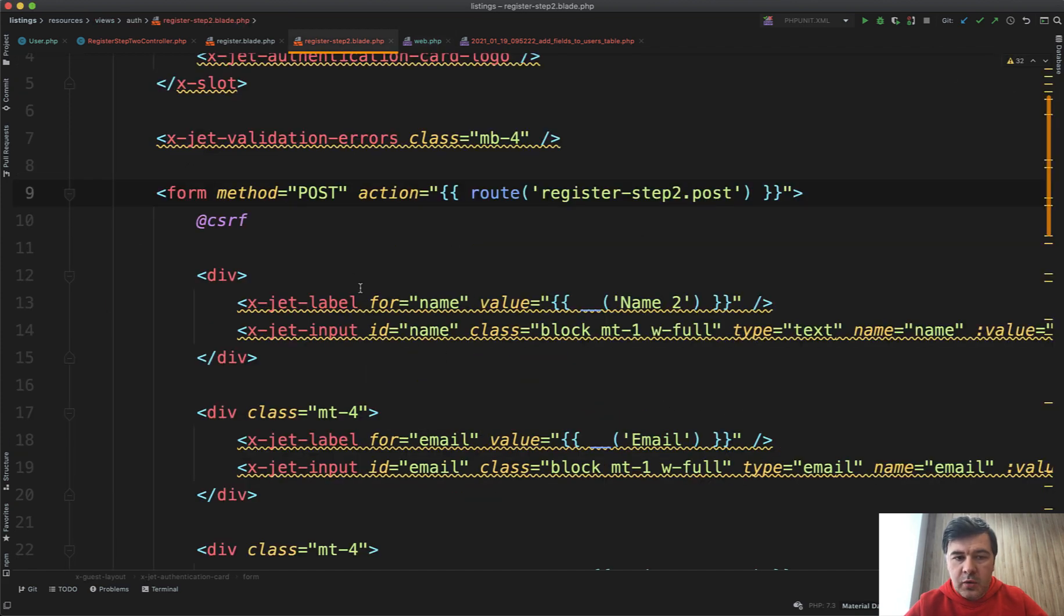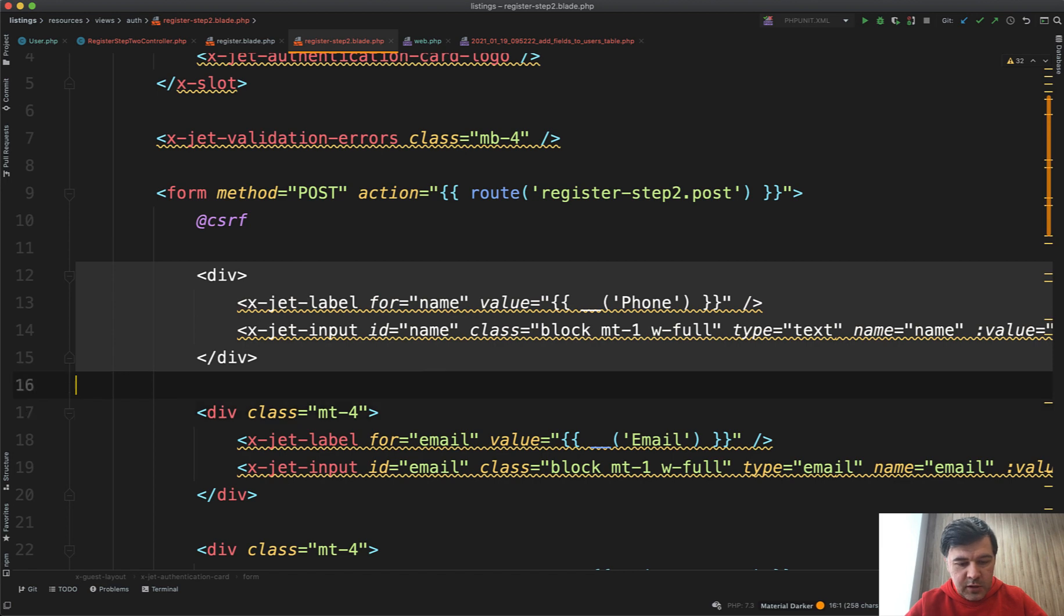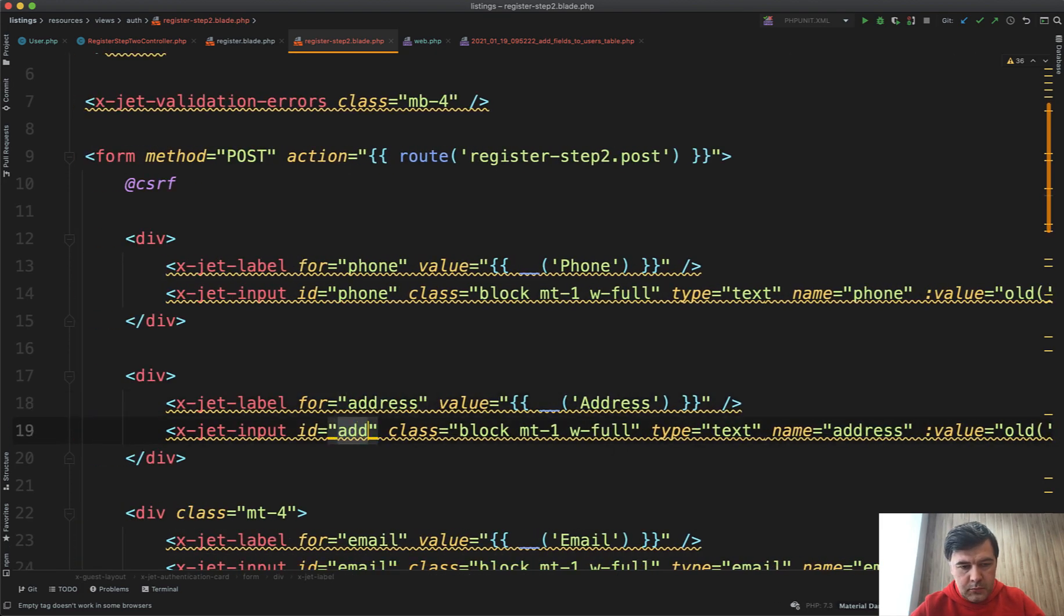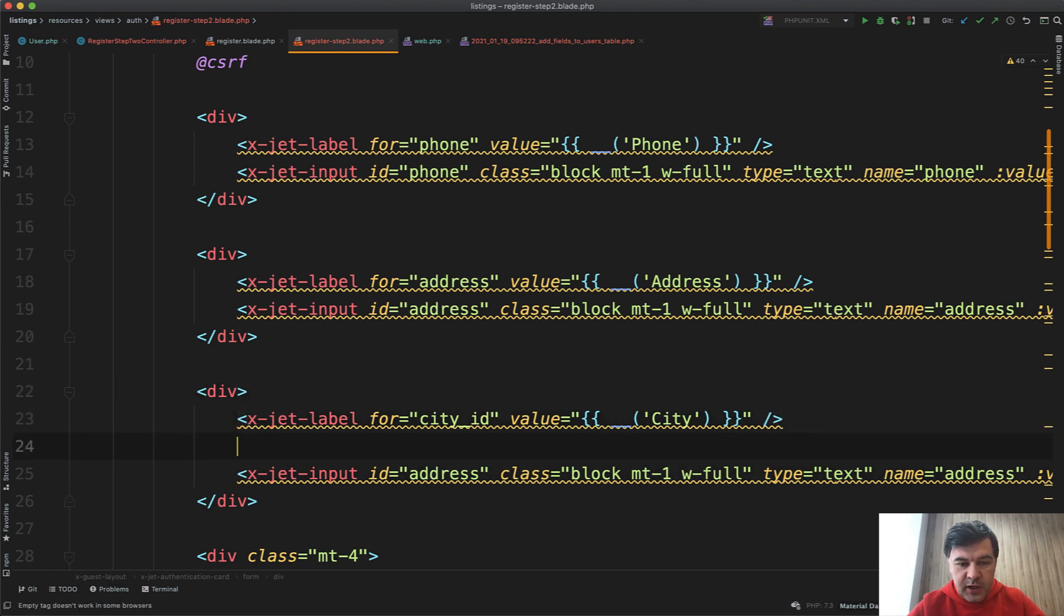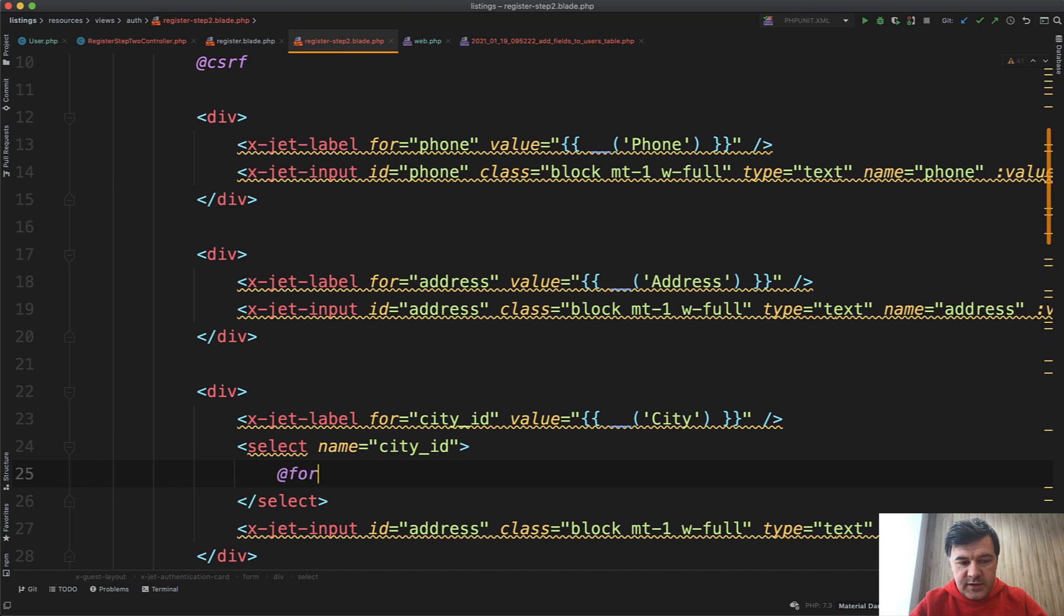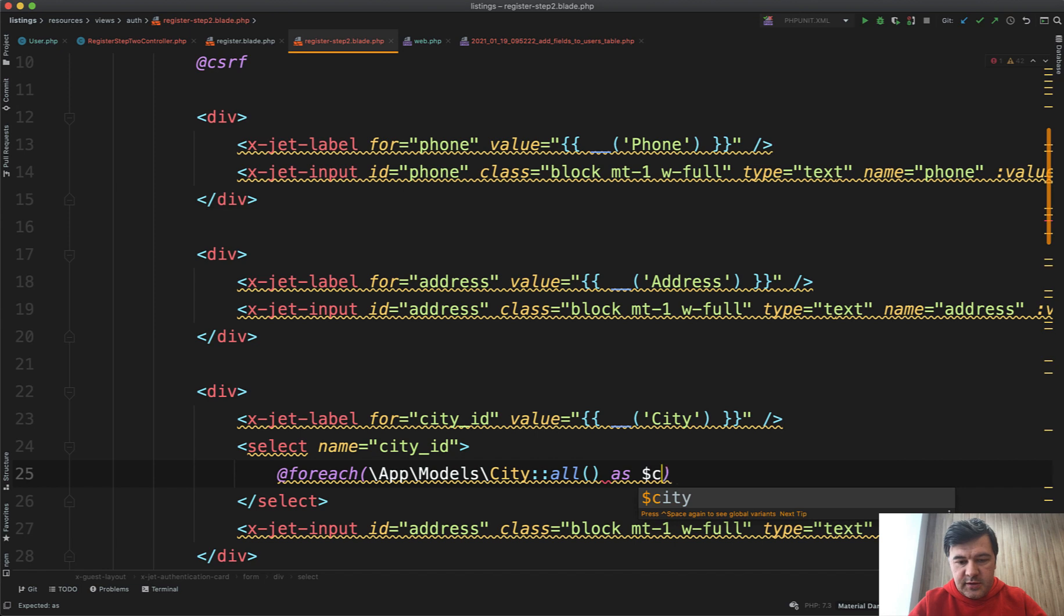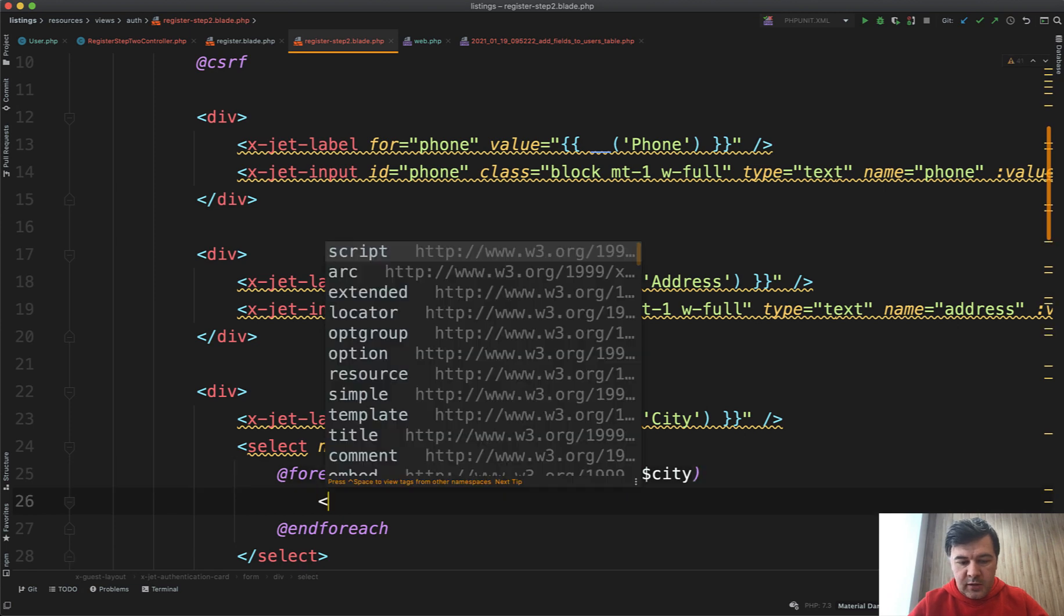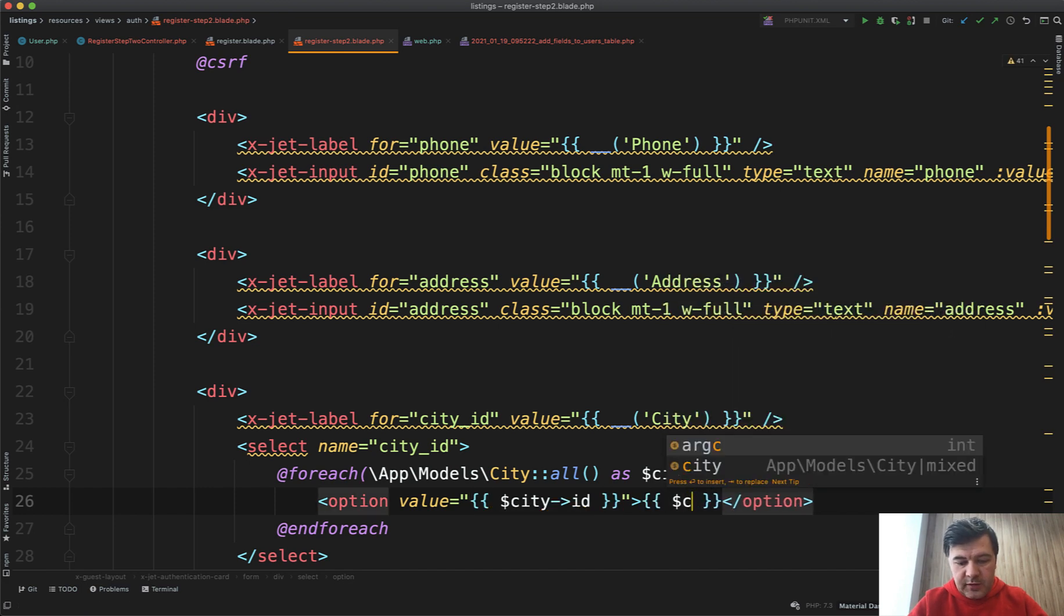What fields do we need? We need phone, address, and city_id. For phone, I will copy and paste. Then for the city it's a bit different. Instead of input we will have a select field dropdown with name city_id. For each of all the cities, let's just do City::all(), @foreach as city, and then option value city->id, text city->name.